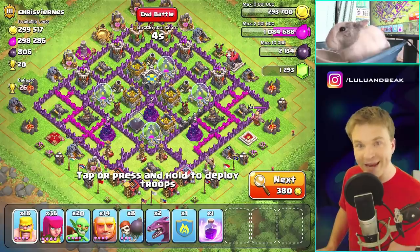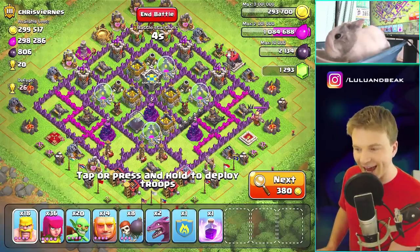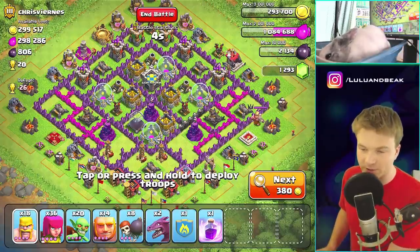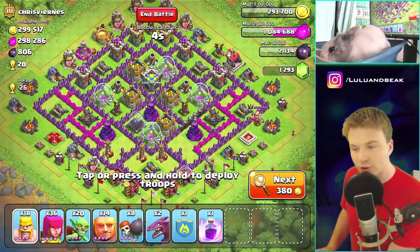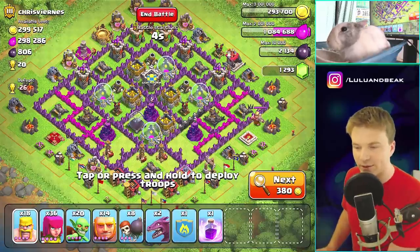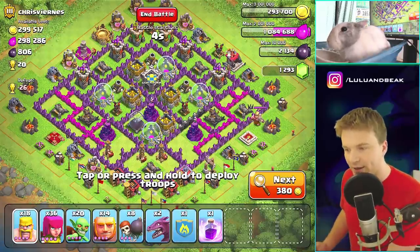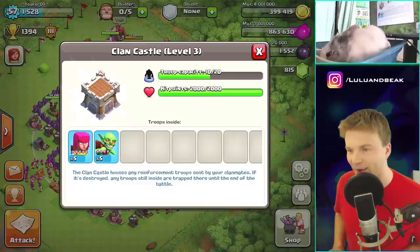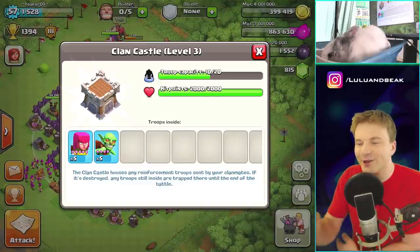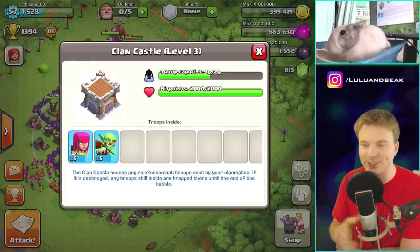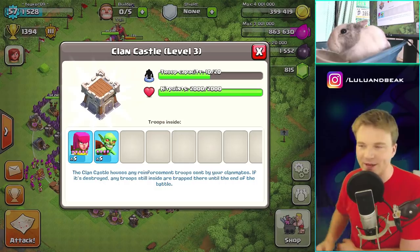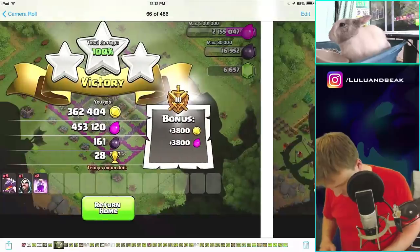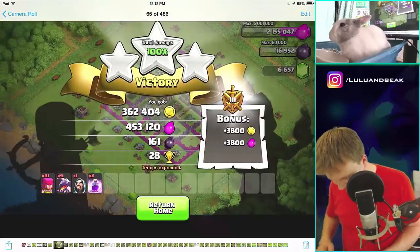Dragons used to look mean, man. Look at that! Everything else looks similar - especially barbs and archers - but look at the dragon, look at the giant, look at the goblin. Is that a clan castle? Look at what's in my clan castle - just goblins and archers. That probably used to be good.